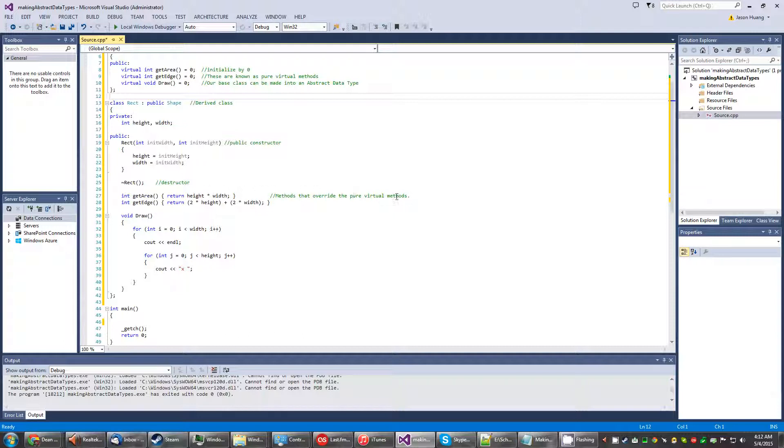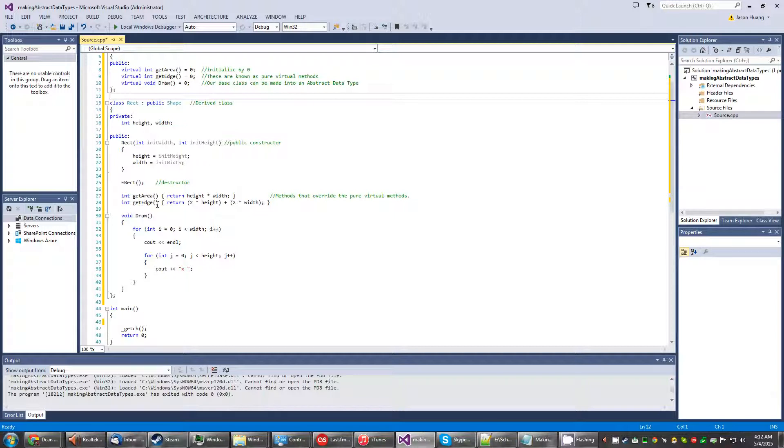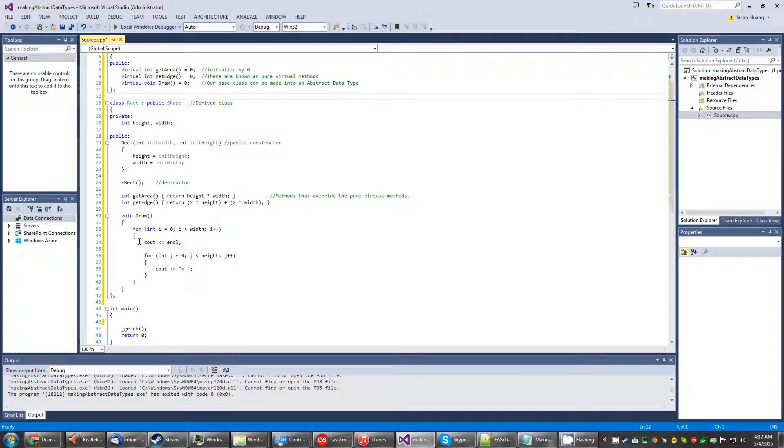I declare several methods that will override the pure virtual methods. Get area where the area formula is height times width. Then the get edge which is going to be named for the perimeter. This is the formula where you get the two heights and the two widths and then you add them together to get the perimeter.